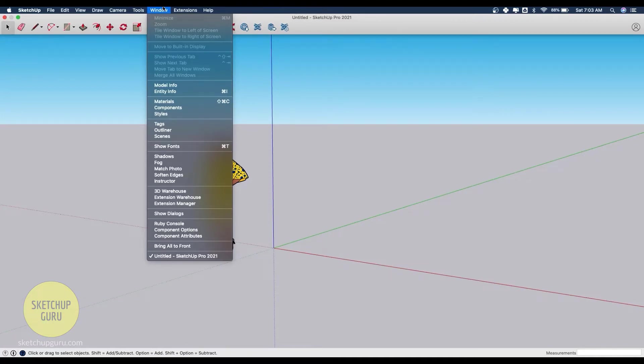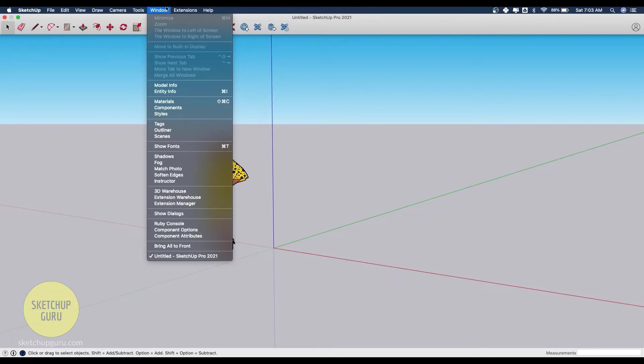The other main difference you're going to see between Mac and Windows for Sketchup is that we have something called the default tray on the right and it doesn't show up in Mac. In the Mac version of Sketchup you generally need to add in the dialog boxes in the default tray one by one.